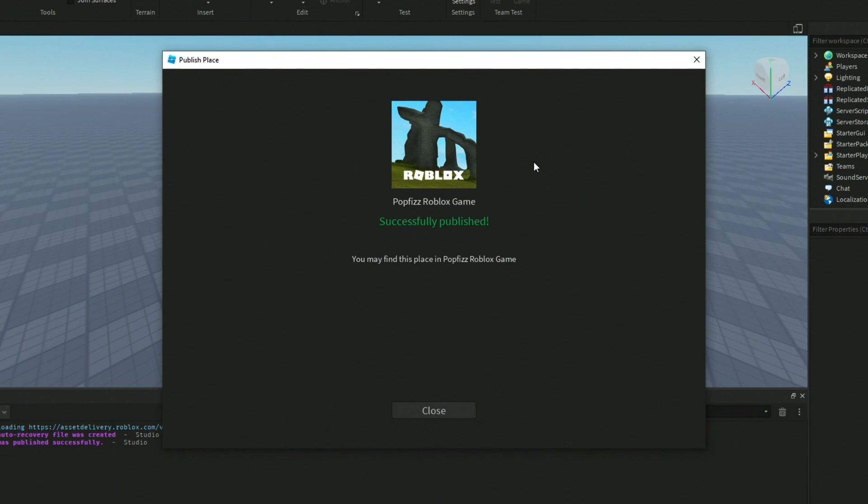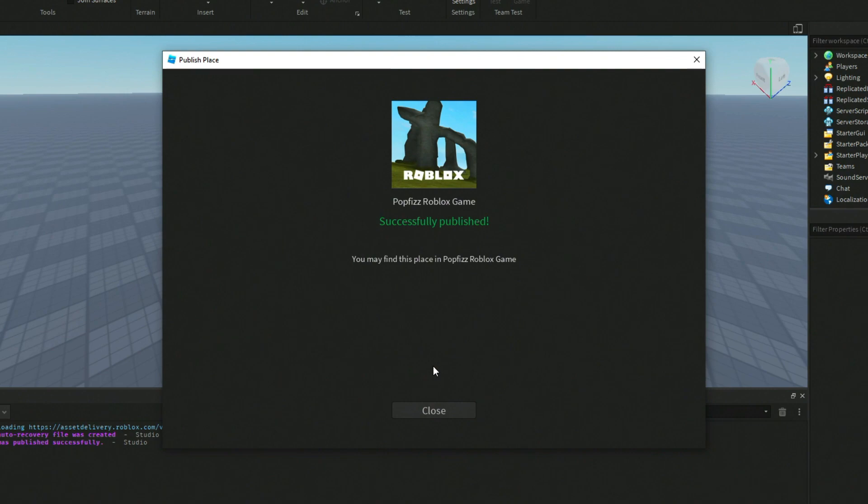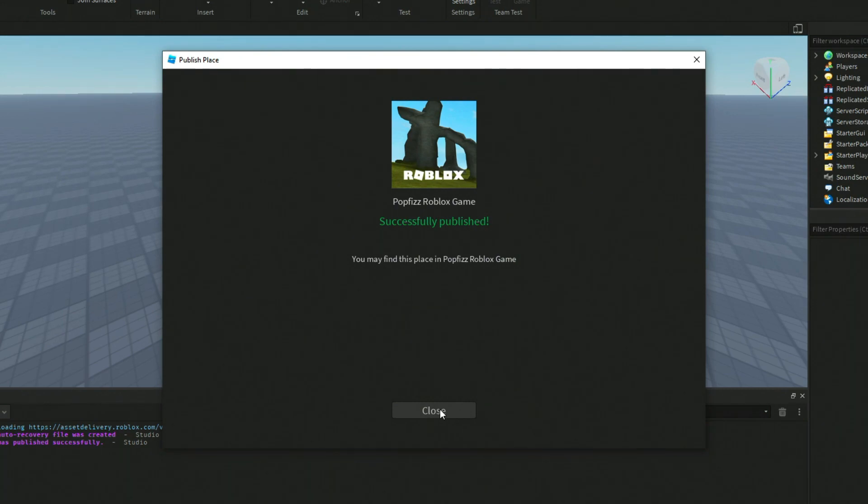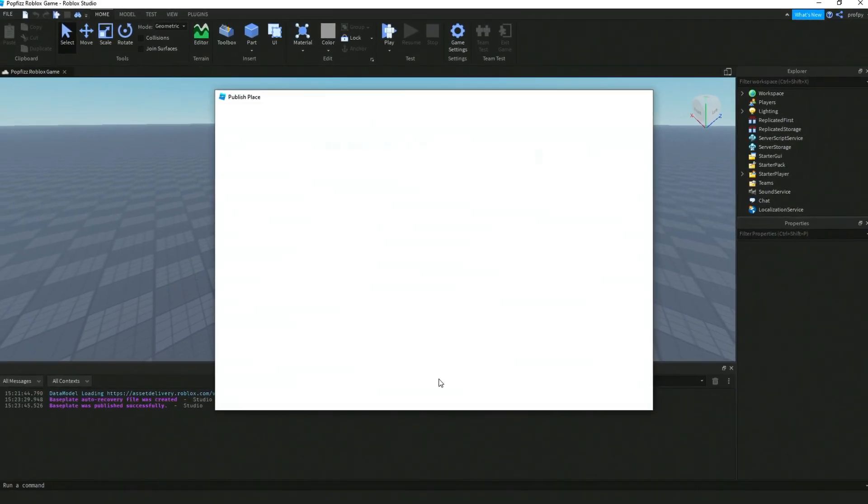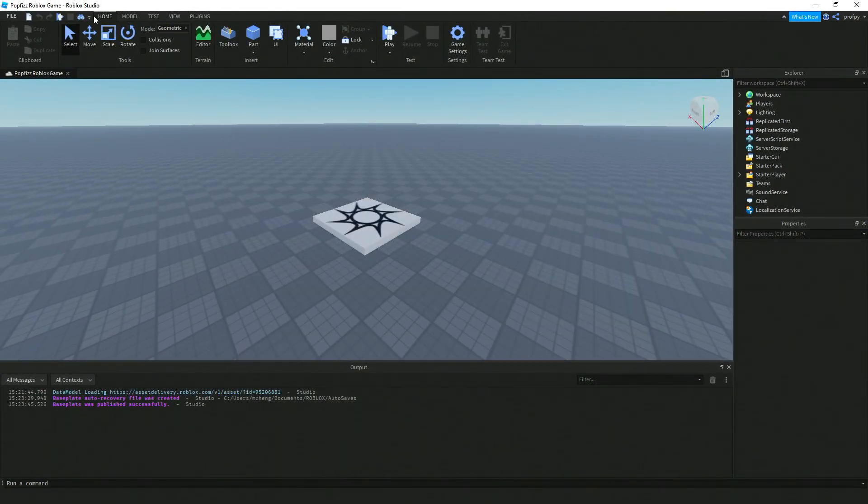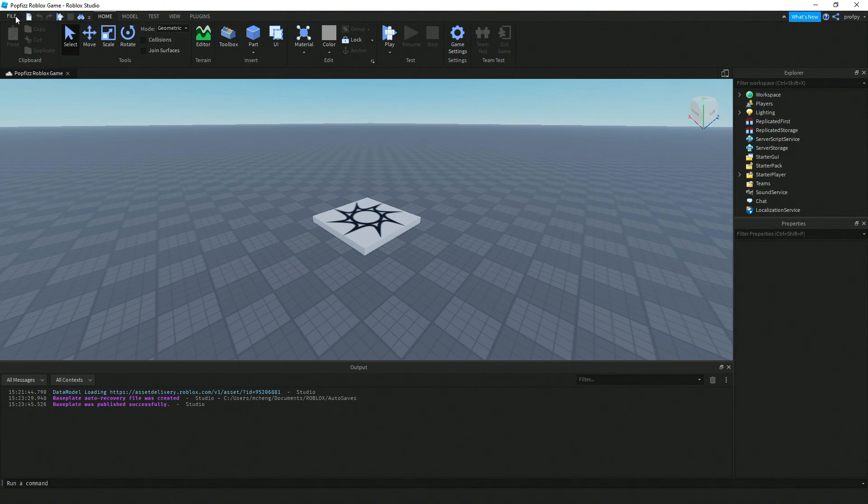All right, and if all goes well you'll get this message that says Successfully Published. However, your game is actually not exactly published to the world just yet. There are a few more steps that we need to do, so go ahead click on Close.